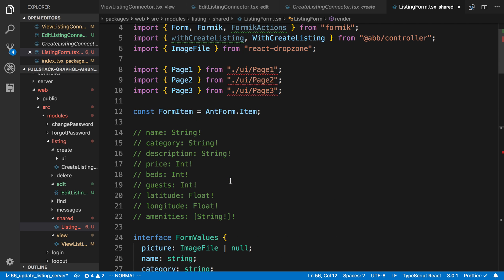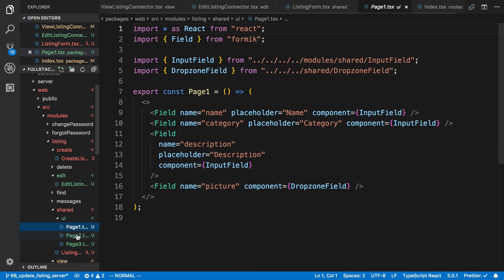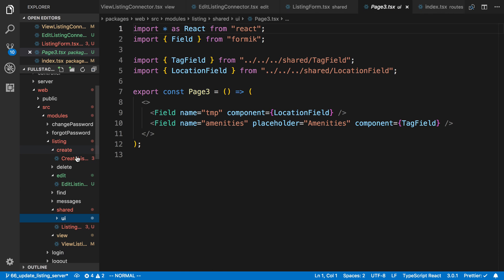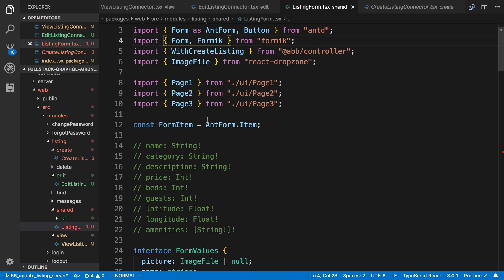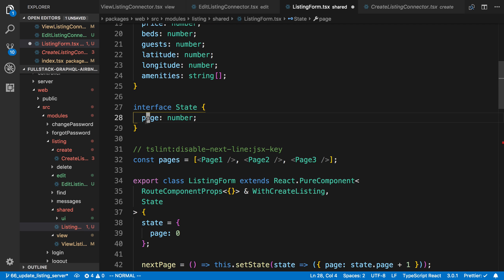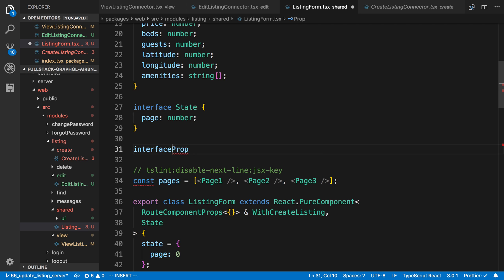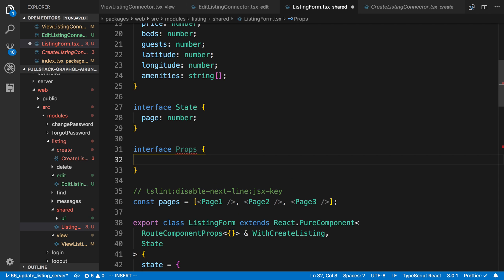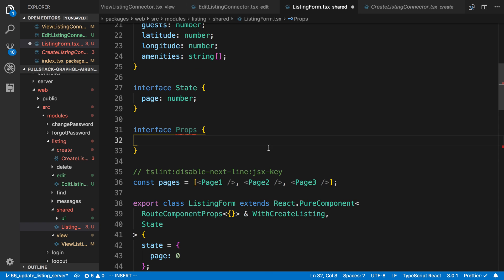The reason we're not doing the submit inside this form is because we want to do a different thing on the create page versus the update page. I'm also going to move the UI over to shared. I'm going to add a new interface for the props that we're going to take. The only thing we care about is a submit prop — a function that takes the form values and returns void.